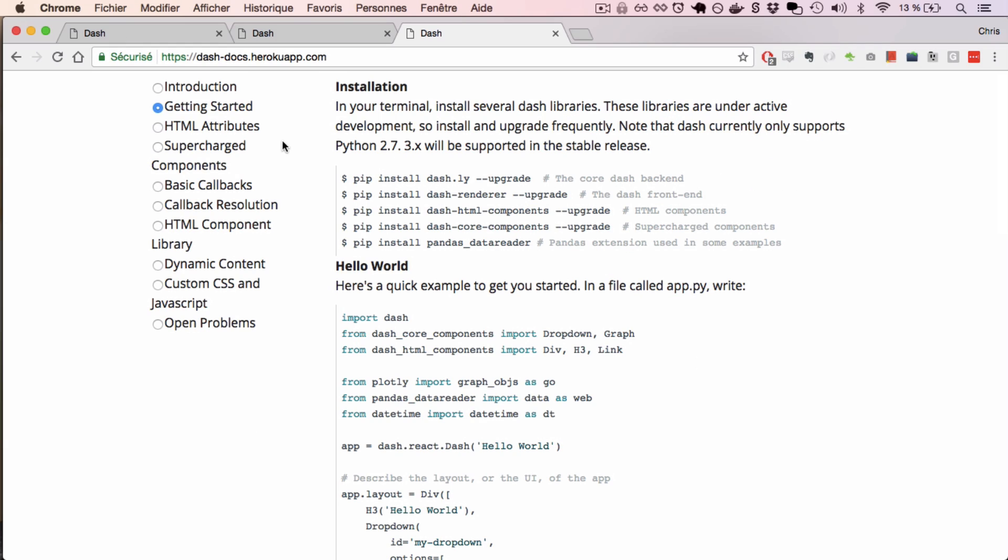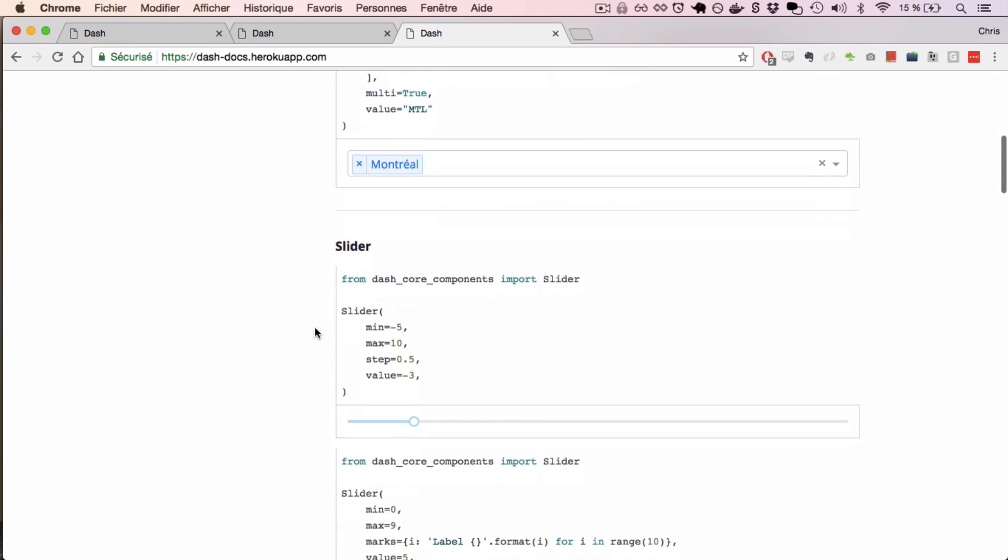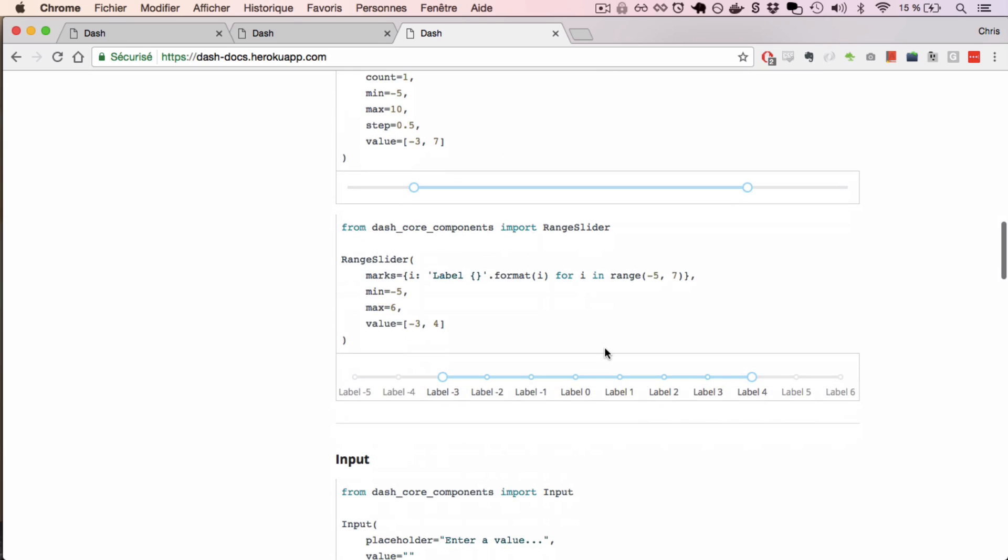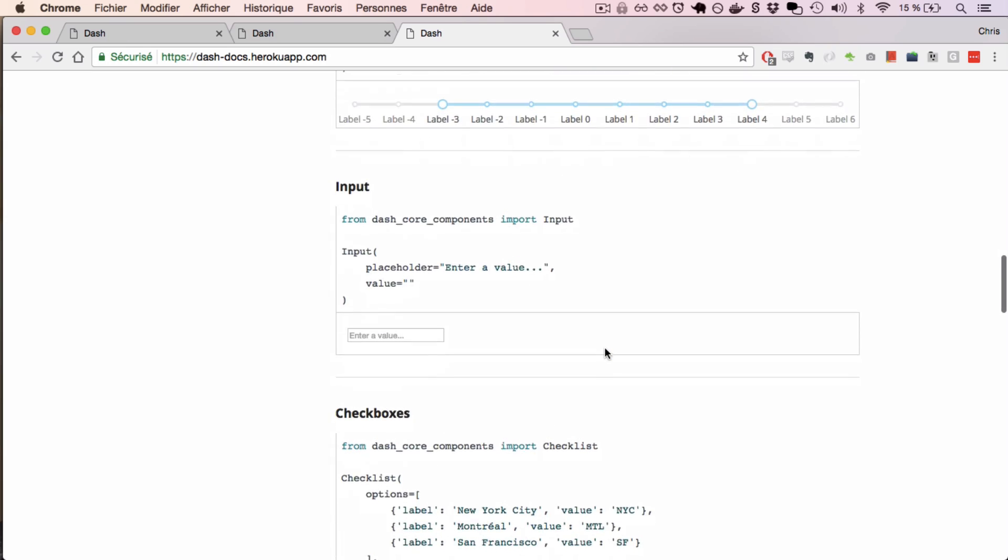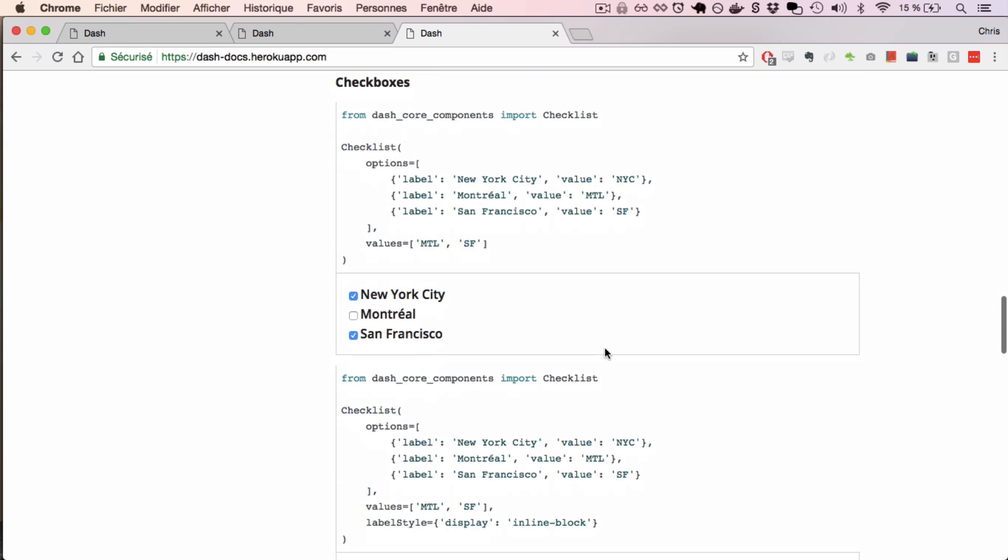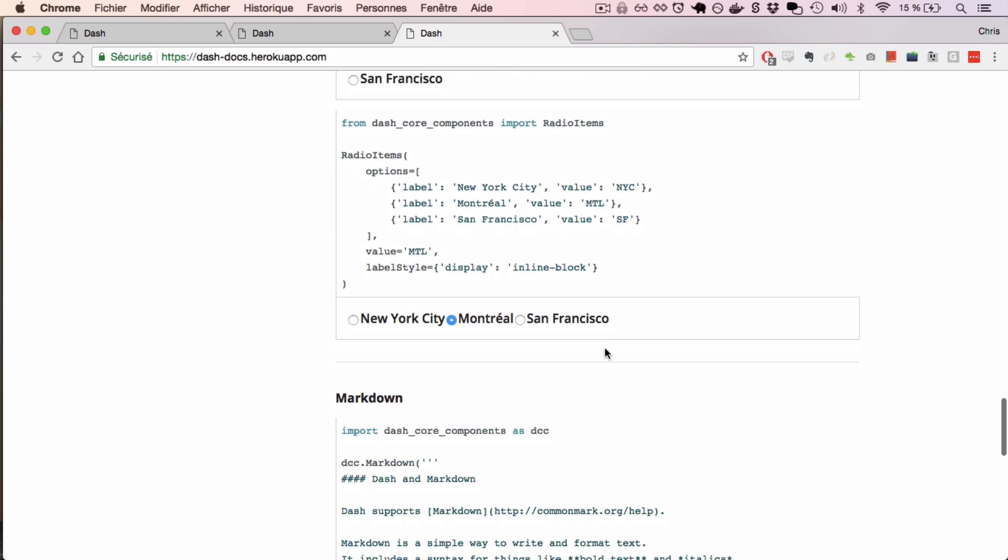It's easy to get started with Dash. We have an online user guide which will help you get started creating and deploying your first Dash app, and a library of all of the available components in Dash, from dropdowns to sliders, text inputs, checkboxes, and more.